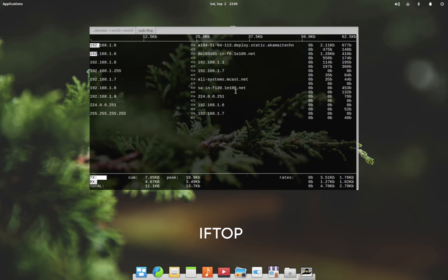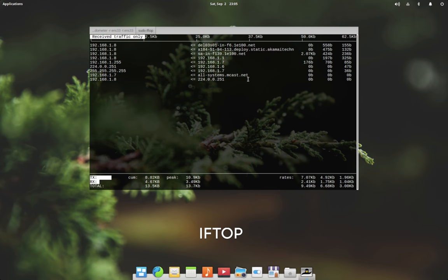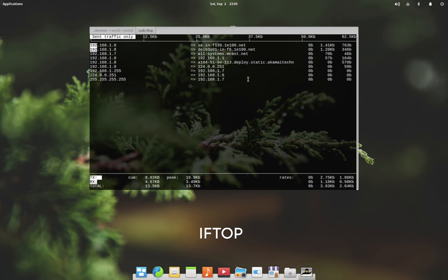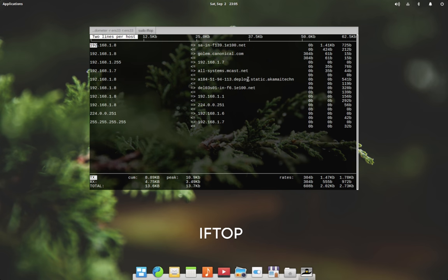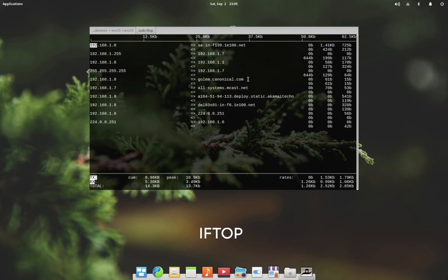The T key is used to toggle between the following display modes: single line per host, receive traffic only, sent traffic only, and the default two line per host.